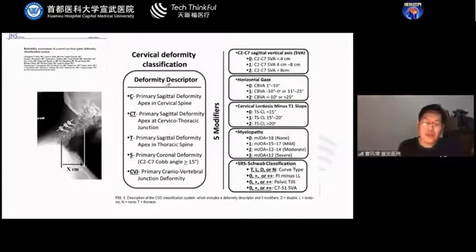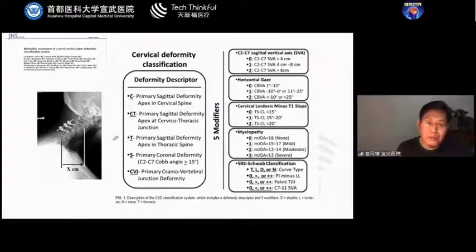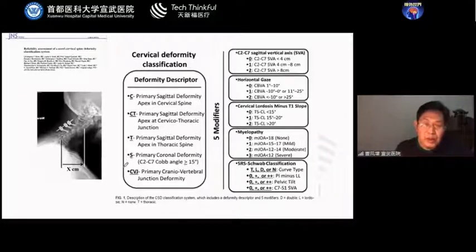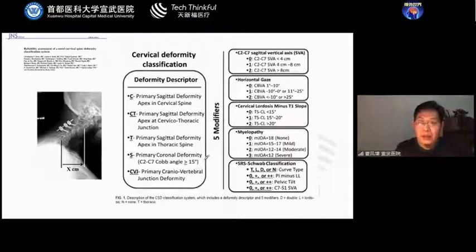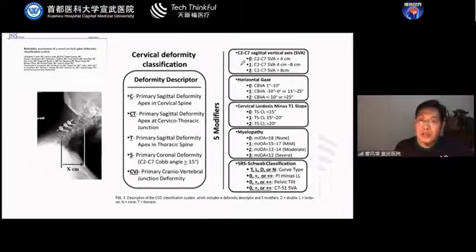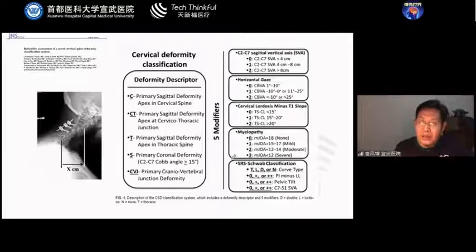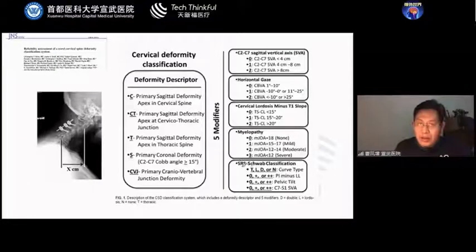Now let's look at classification. A classification published several years ago in Global Spine Journal divides cervical deformity into several types, with craniovertebral junction deformity as a unique subtype. Among the modifiers, besides C1-C2 SVA and horizontal gaze, the authors included cervical lordosis minus T1 slope, myelopathy, and also the SRS-Schwab classification of lumbar-pelvic parameters.